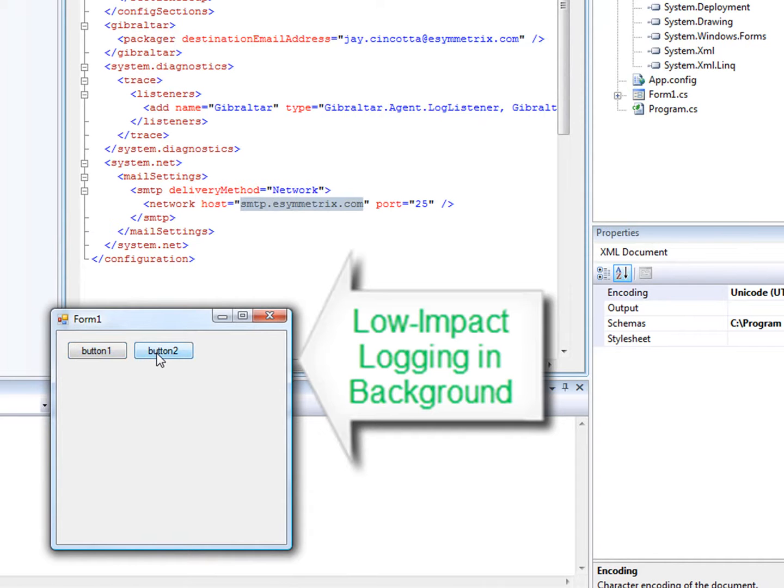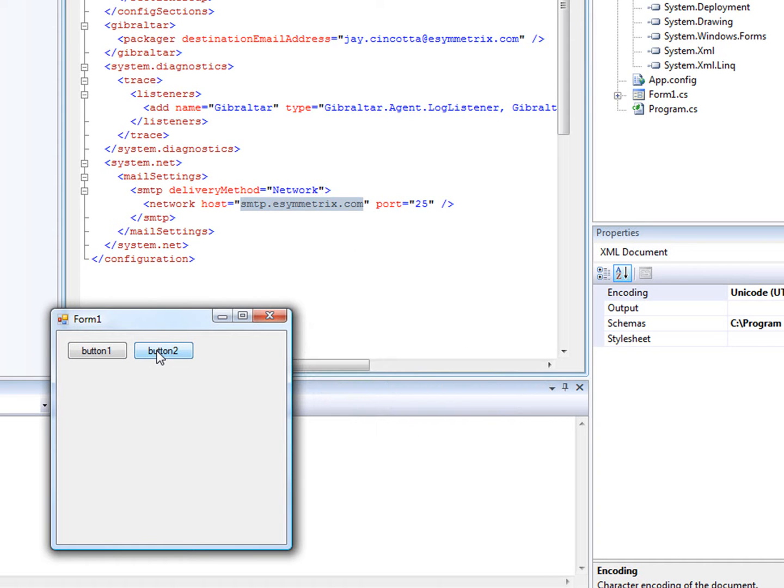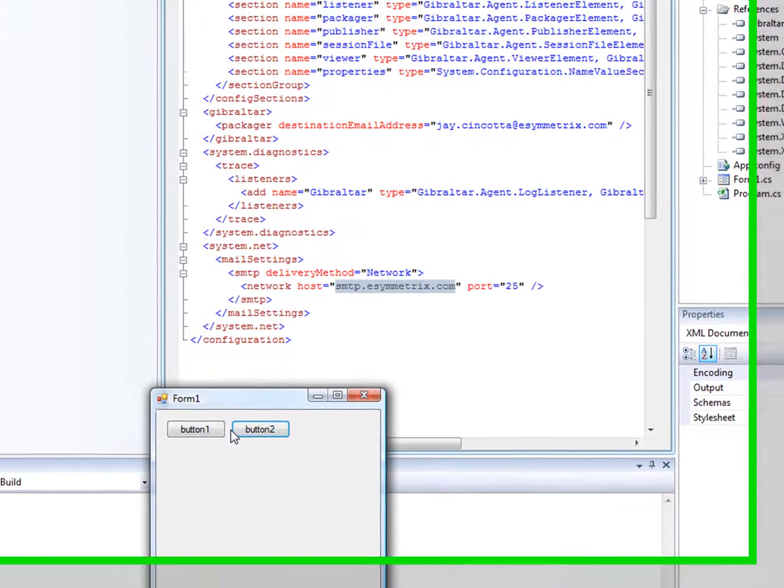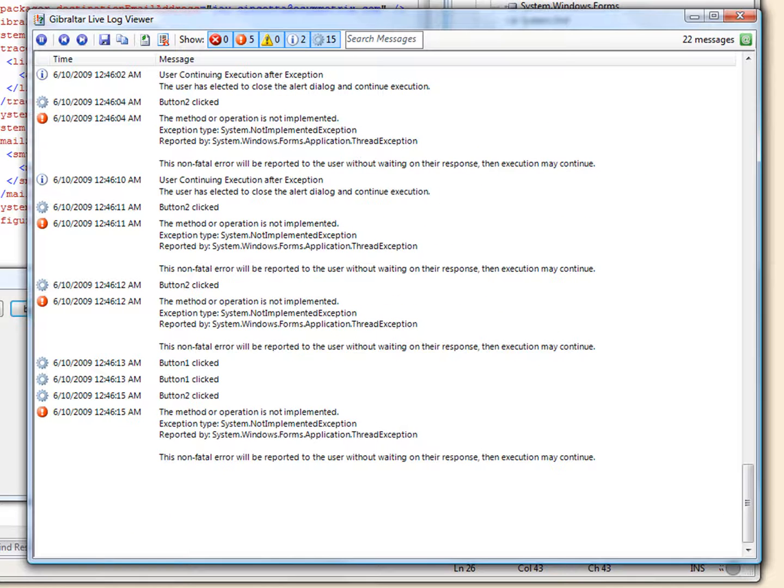Gibraltar is about killing bugs, not just ignoring them. Gibraltar is like the black box on an airplane, silently recording crucial data about your app. And by pressing a hot key, we can see that data in real time.